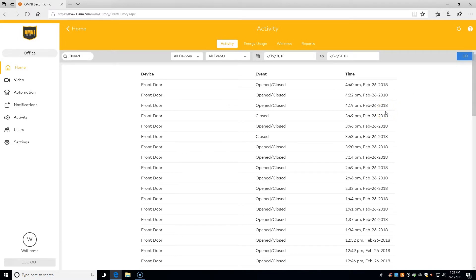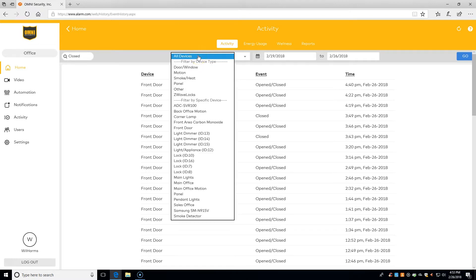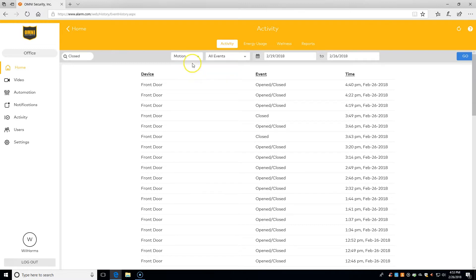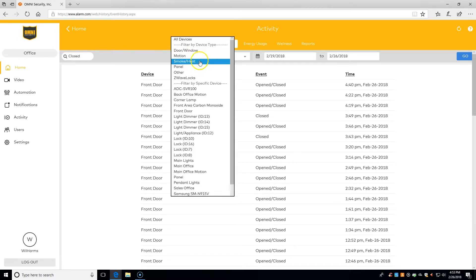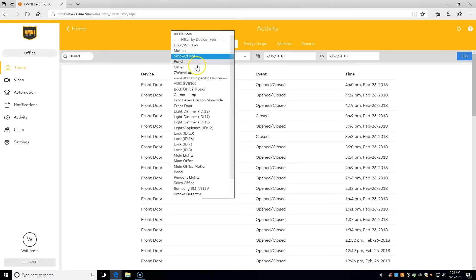We can filter our devices by clicking the down arrow here, and we'll be able to see when any of our devices got used. We can see when there was motion, when there was heat, or when the door got locked.